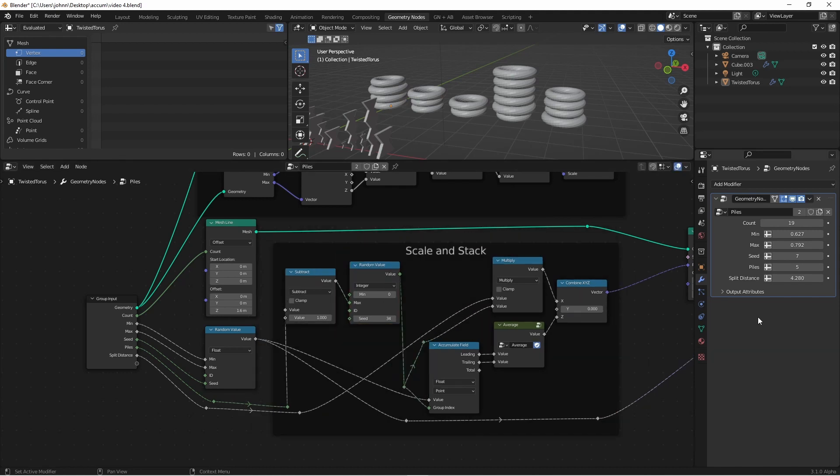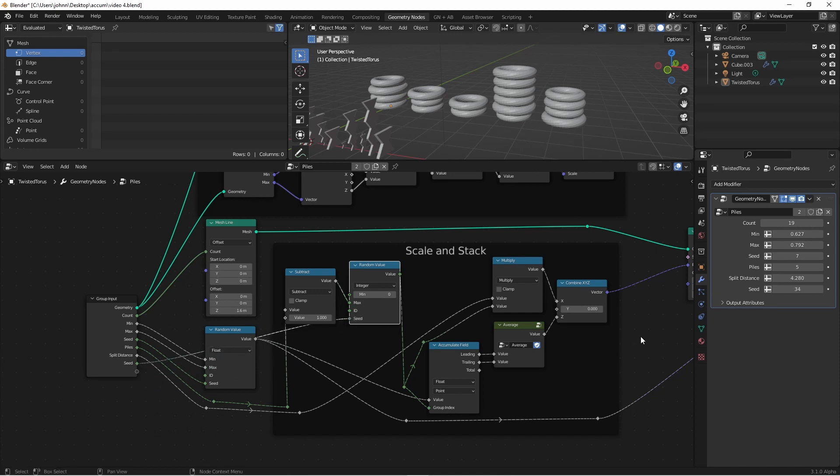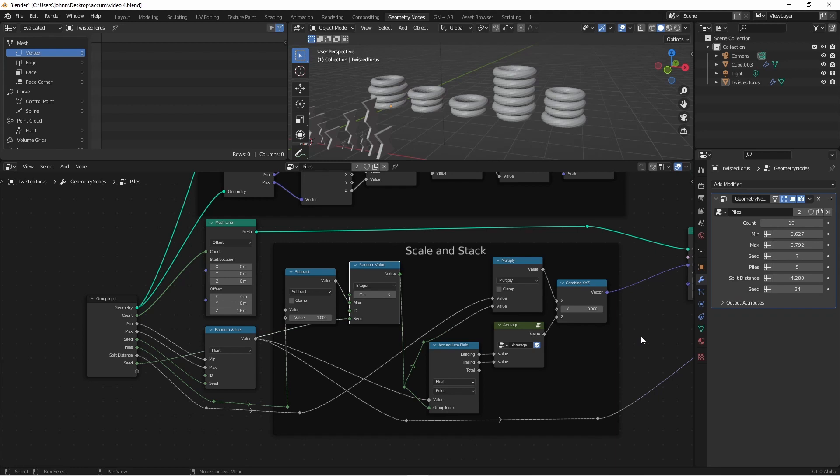So once again, our number of piles accurately controls our tree. Also, so that you can keep control of all of your random values, you could drag the seed for your piles to your input. Make sure if you have multiple seed values on your input that you label them accordingly.